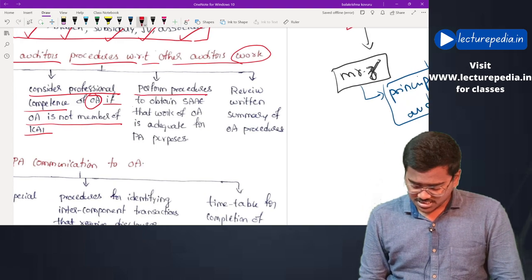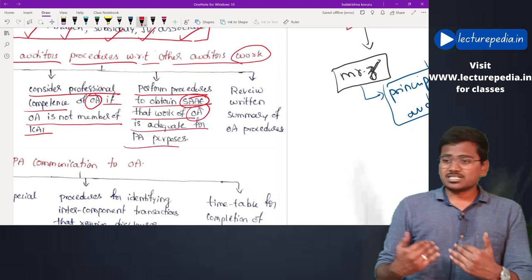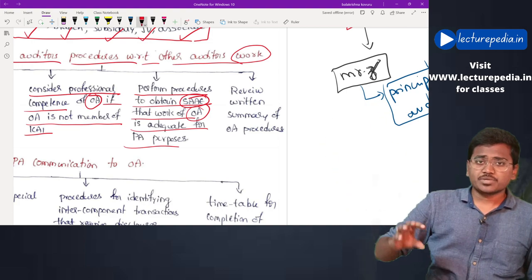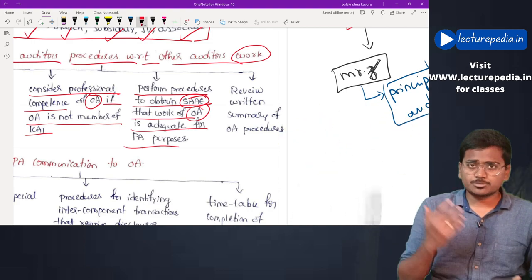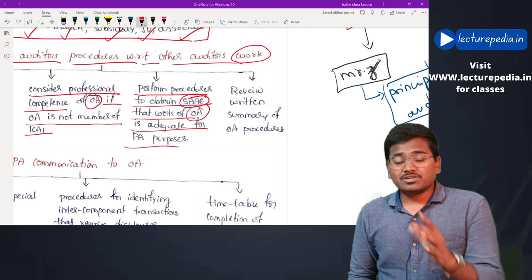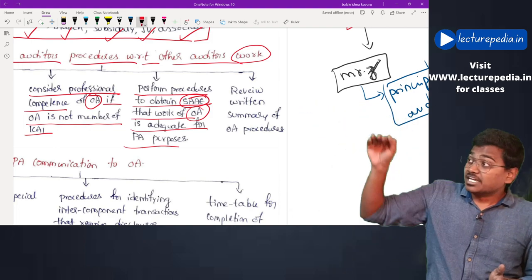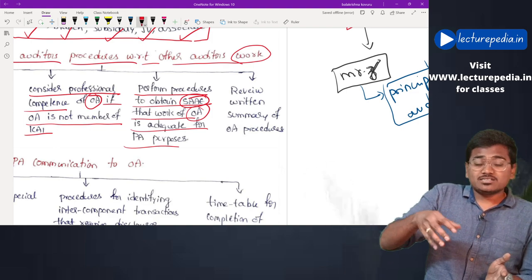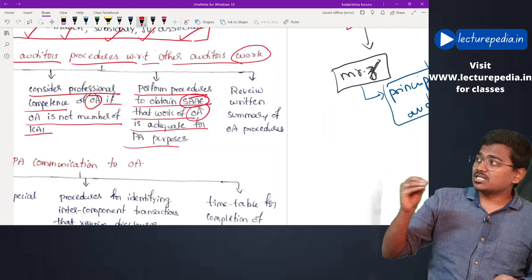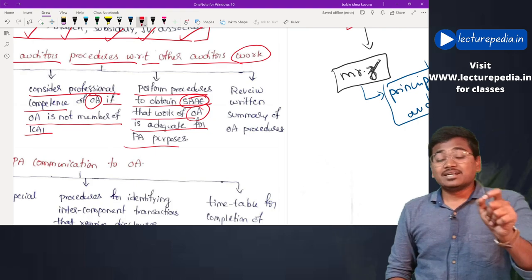Next, the principal auditor will perform procedures to obtain sufficient appropriate audit evidence that the work of the other auditor is adequate for the principal auditor's purposes. After the other auditor has performed his procedures and submitted his findings, the principal auditor will assess whether the work performed by the other auditor is relevant and can be used for the purposes of this audit.